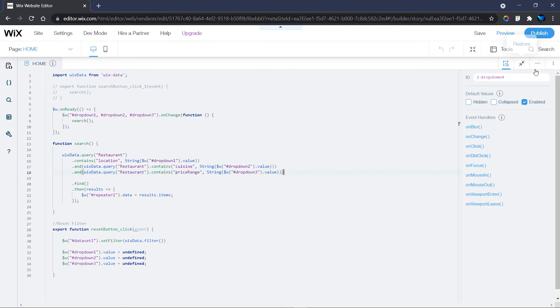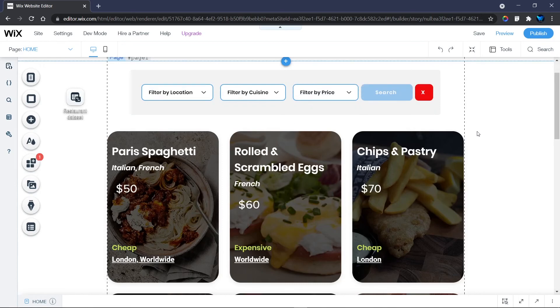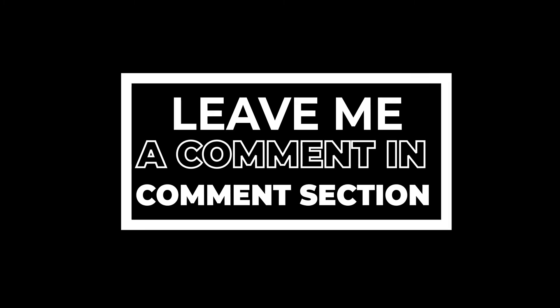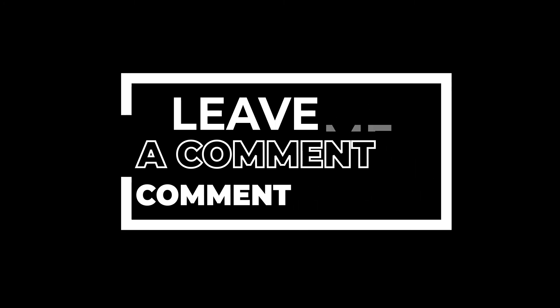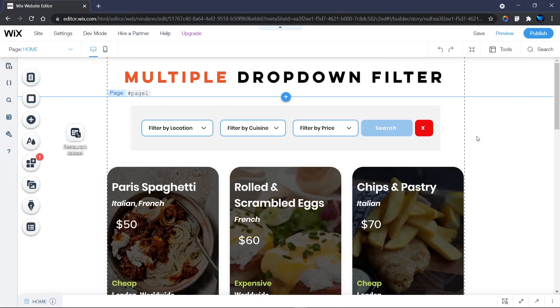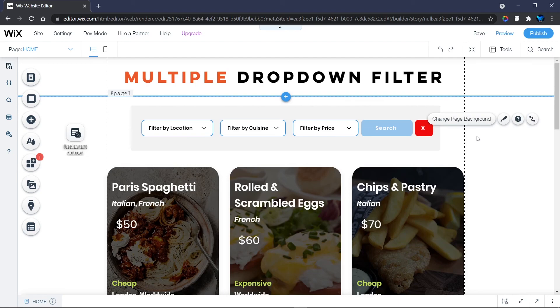This is how you perform multiple dropdown filters in Wix — a very simple approach. If you have any challenges, leave a comment below. If you have ideas or recommendations for future videos, let me know in the comments. Thank you for watching — please subscribe so you don't miss future videos, and hit the like button if you enjoyed this one. See you in the next video!